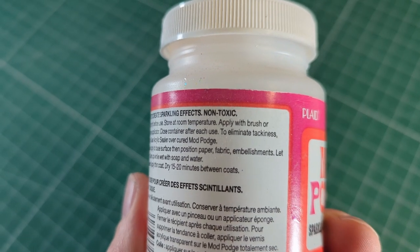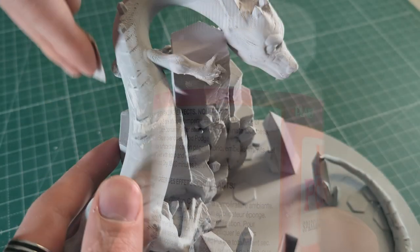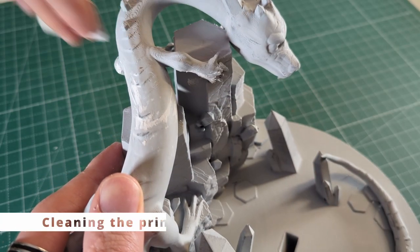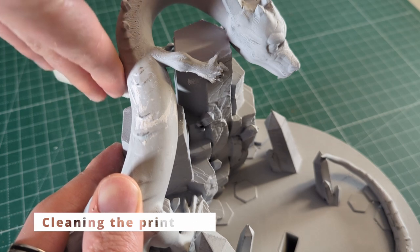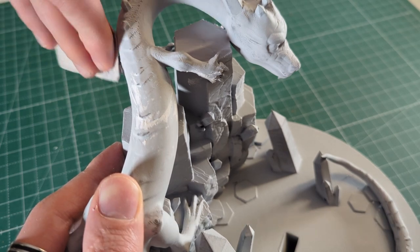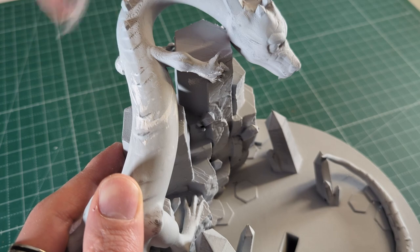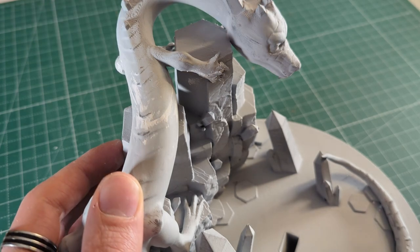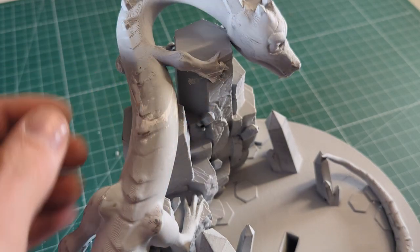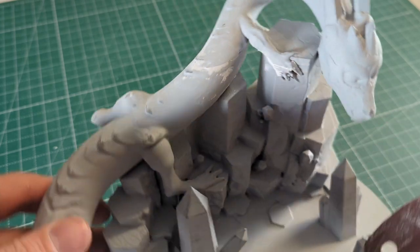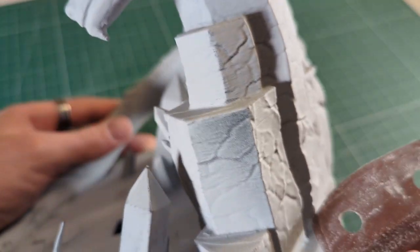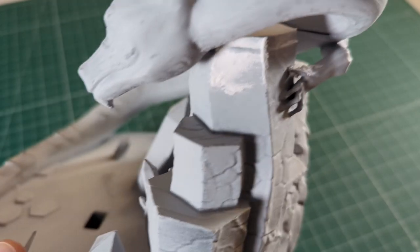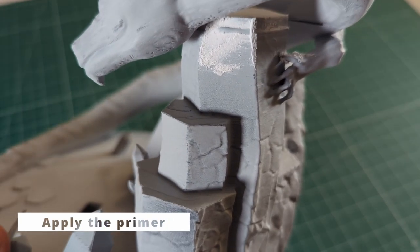Whichever method you use is up to you, but once you are done, it's time for step number three, which is cleaning the 3D print before we prime it. Basically all you have to do in this step is clean the print from any dirt and debris before you apply the primer. Simply use some soapy water to wipe down the whole print and then we can move on to number four, which is applying the primer.